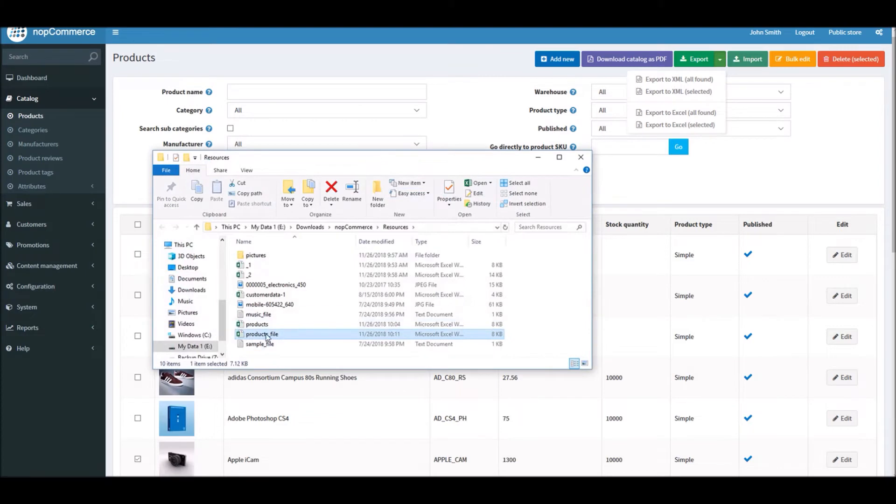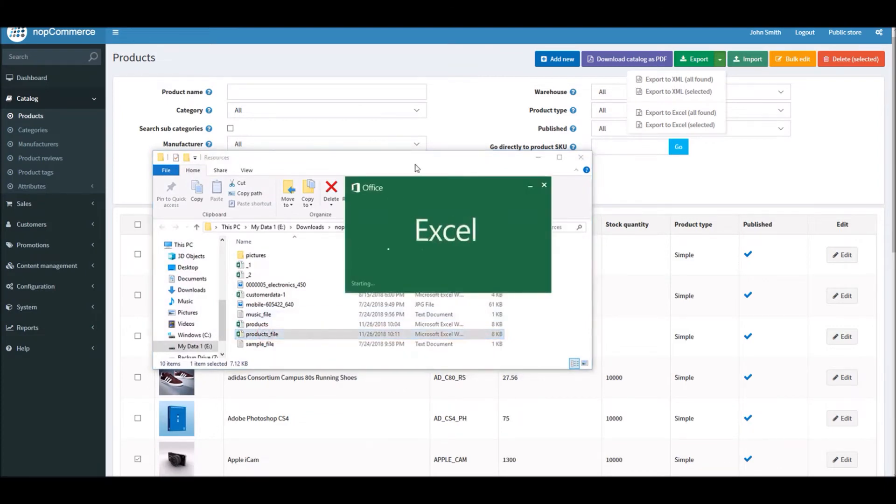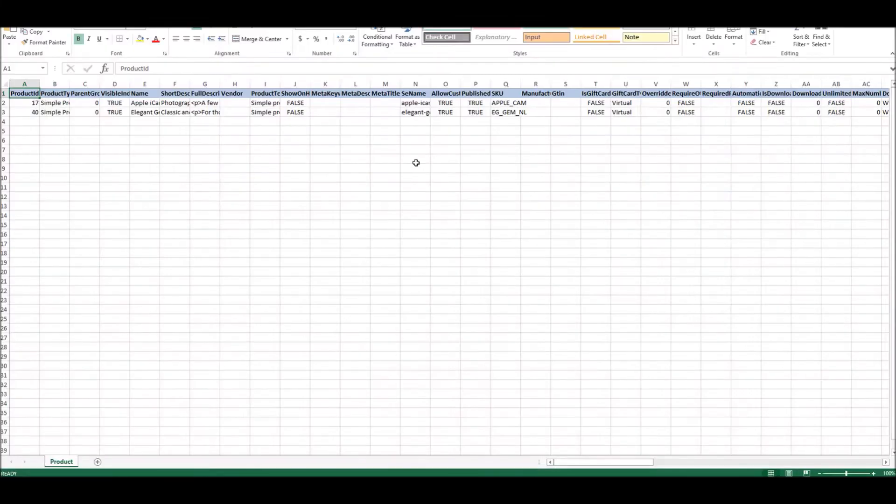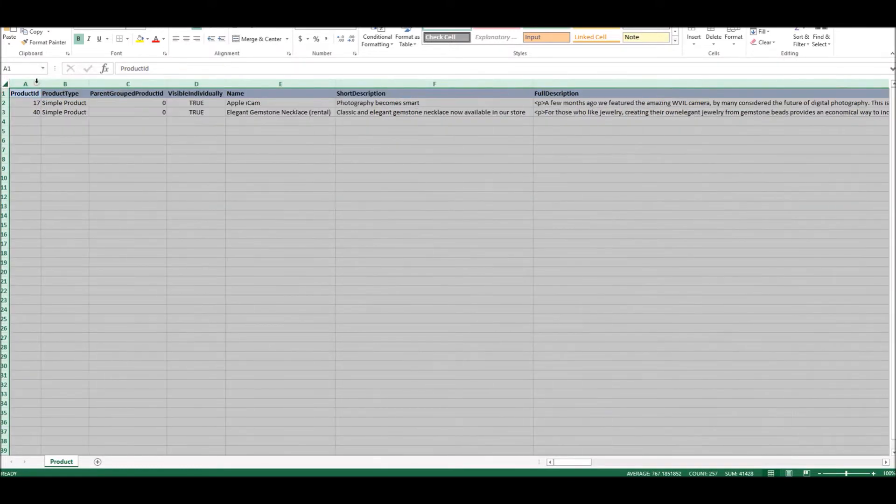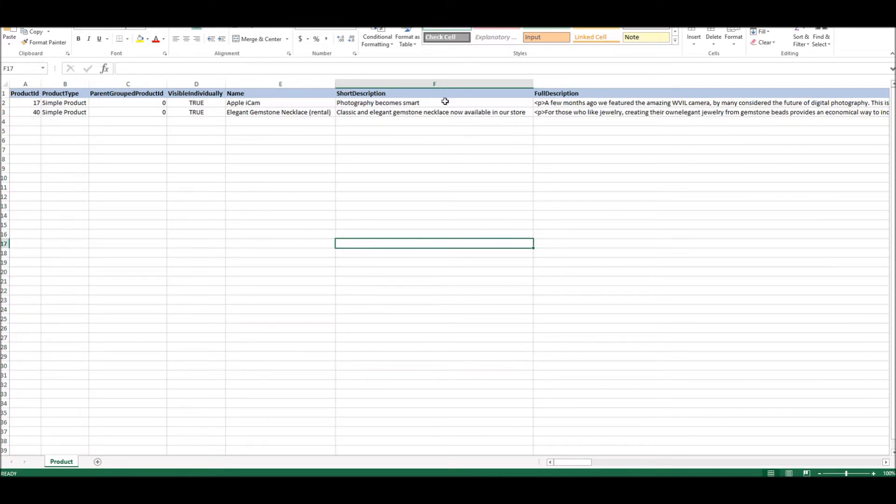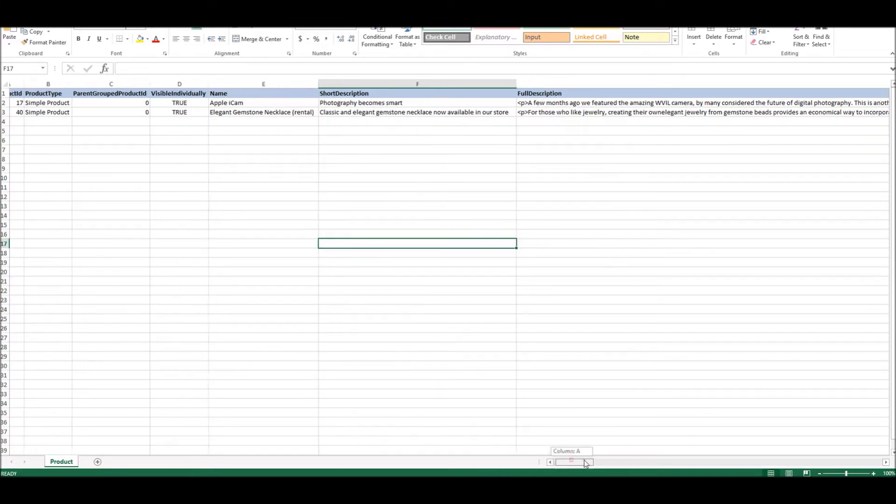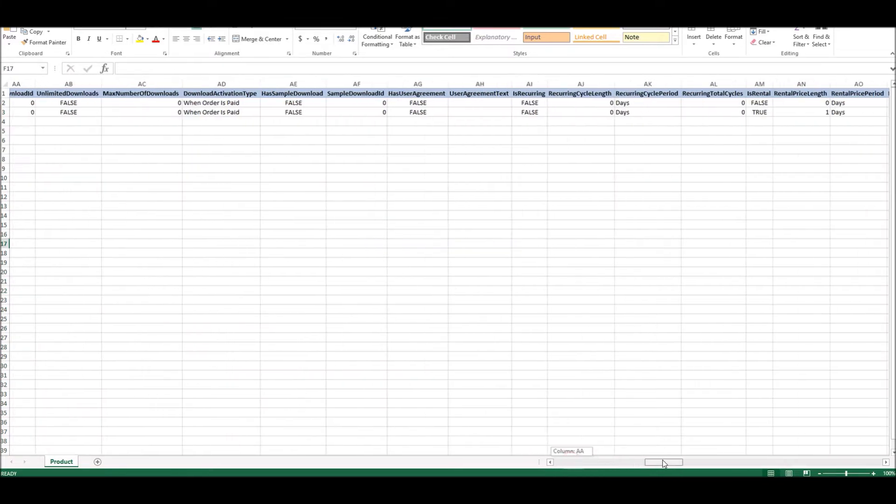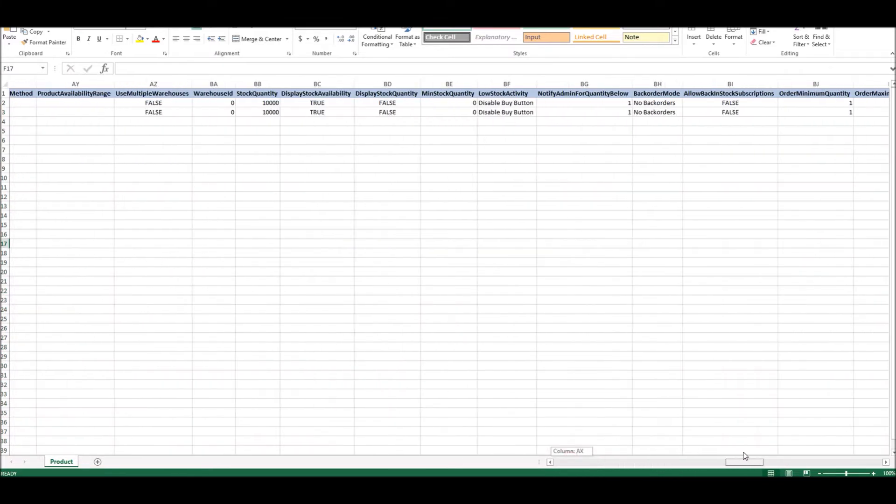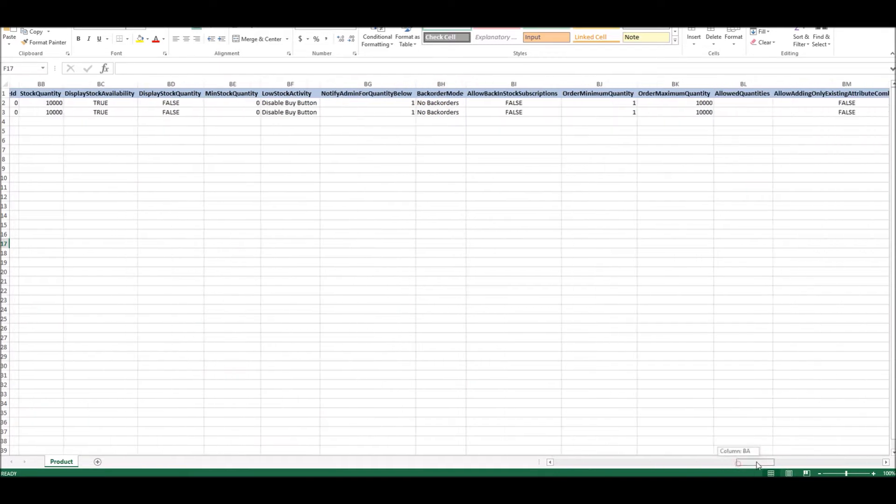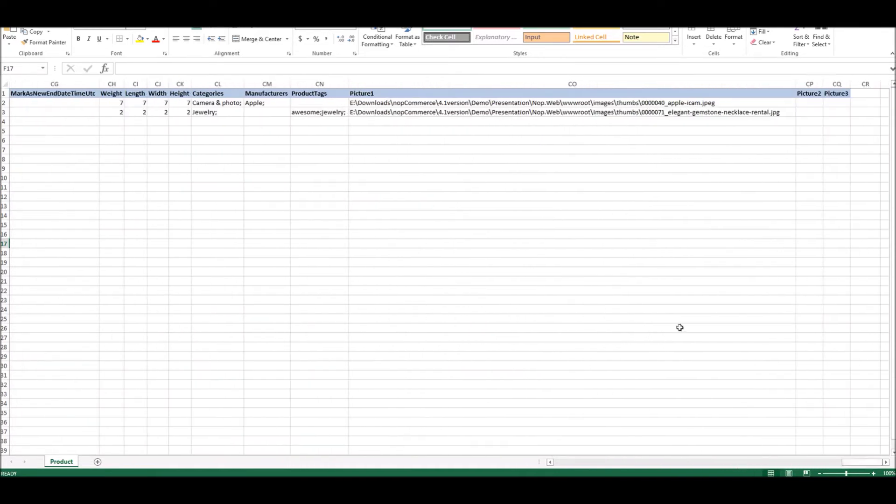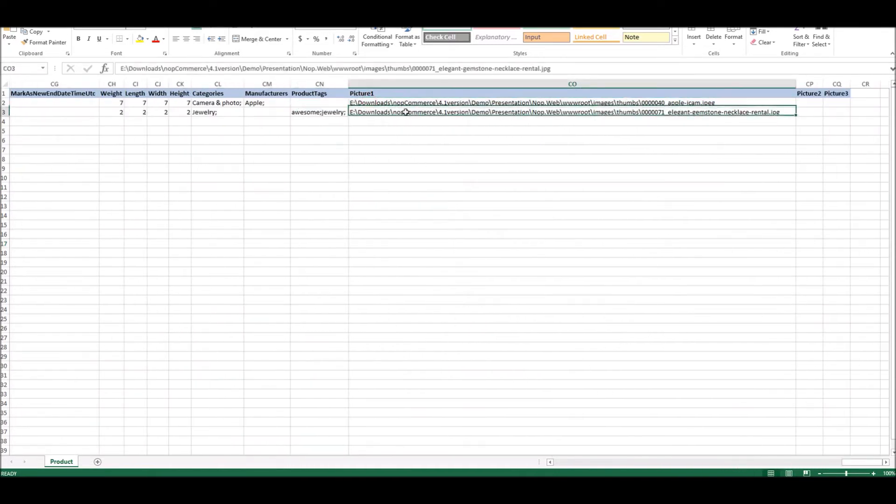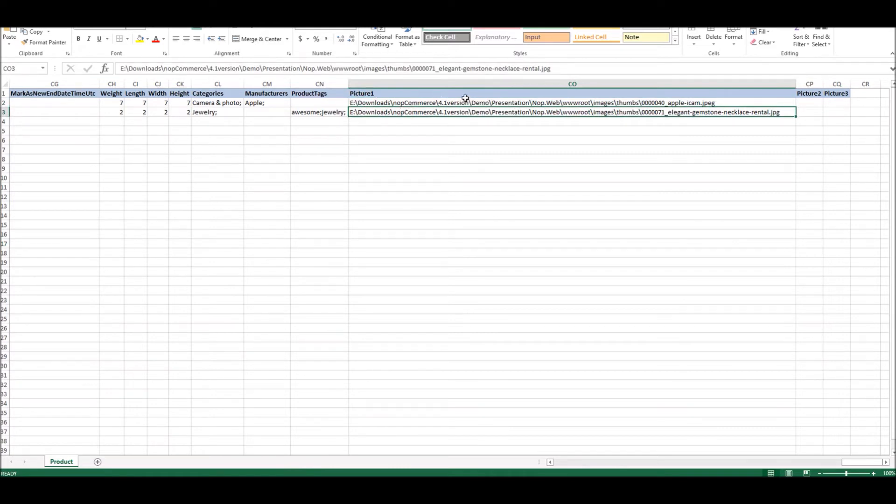So now that we have the file, let's open this Excel file. And here you can see we have all the information for these two products. You have the name, short description, full description, prices and everything. For images, just go to the end. And here you can see Picture 1 and Picture 2. And it's giving the location where the image is being saved right now.